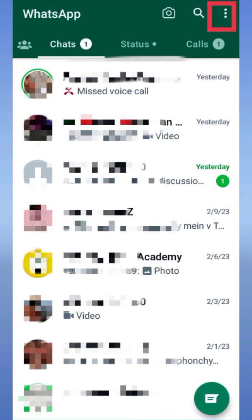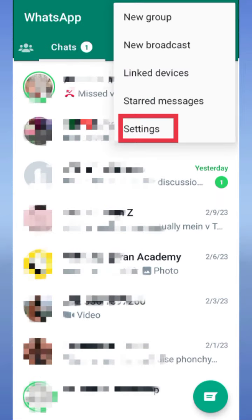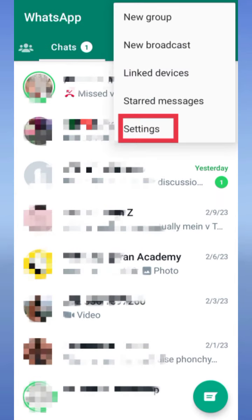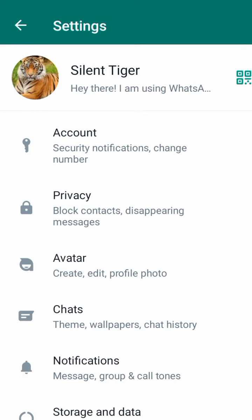First of all, open WhatsApp on your mobile and tap on the three dots at the top right corner of your WhatsApp. Now tap on settings. Here you will find an option of notifications. Tap on notifications.